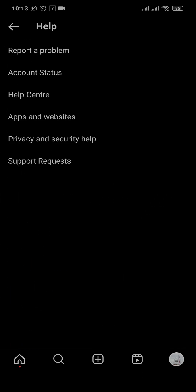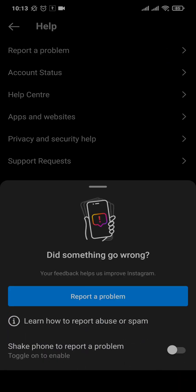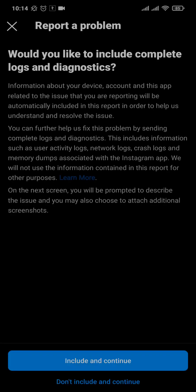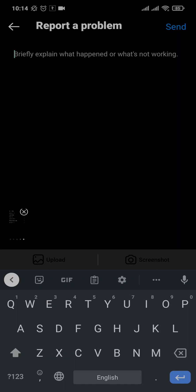Tap on Help and then tap on Report a Problem. Tap on Report a Problem again, then tap on Don't Include, and you can add a detailed description of the issue you're facing. A default screenshot will be added — you can remove it, or add a screenshot of the section where the collaborator option should have been showing.